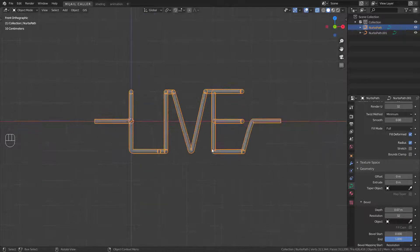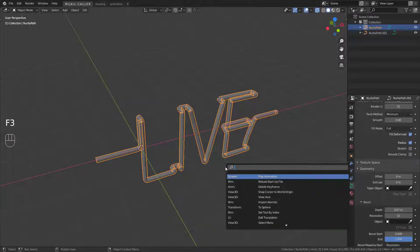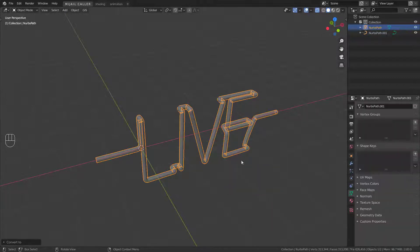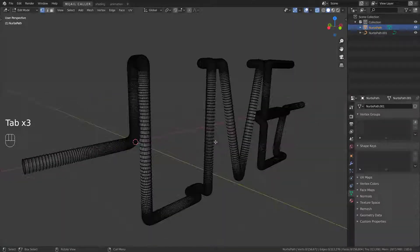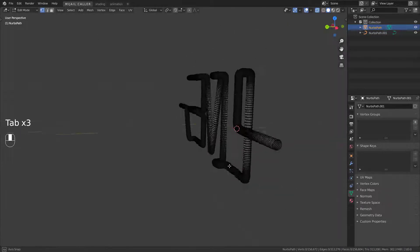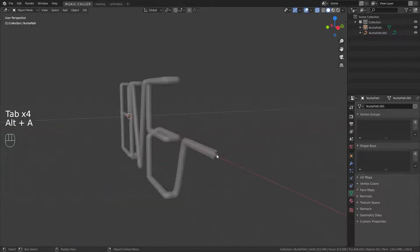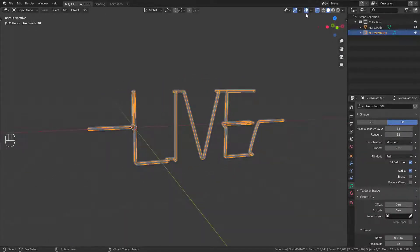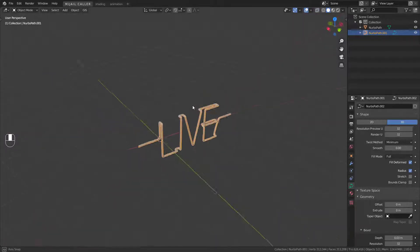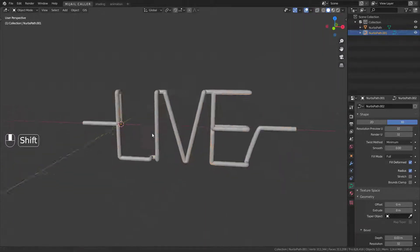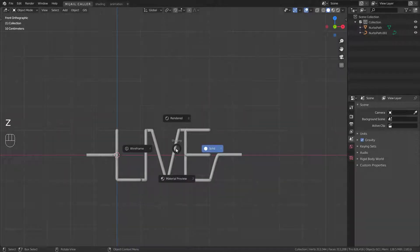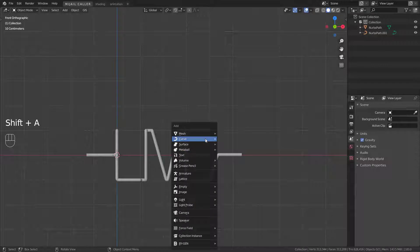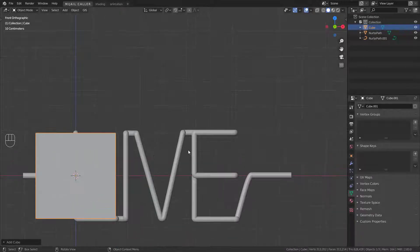Select the external part and convert it to mesh. You will get these two parts. Now add a cube and edit it to complete the banner.